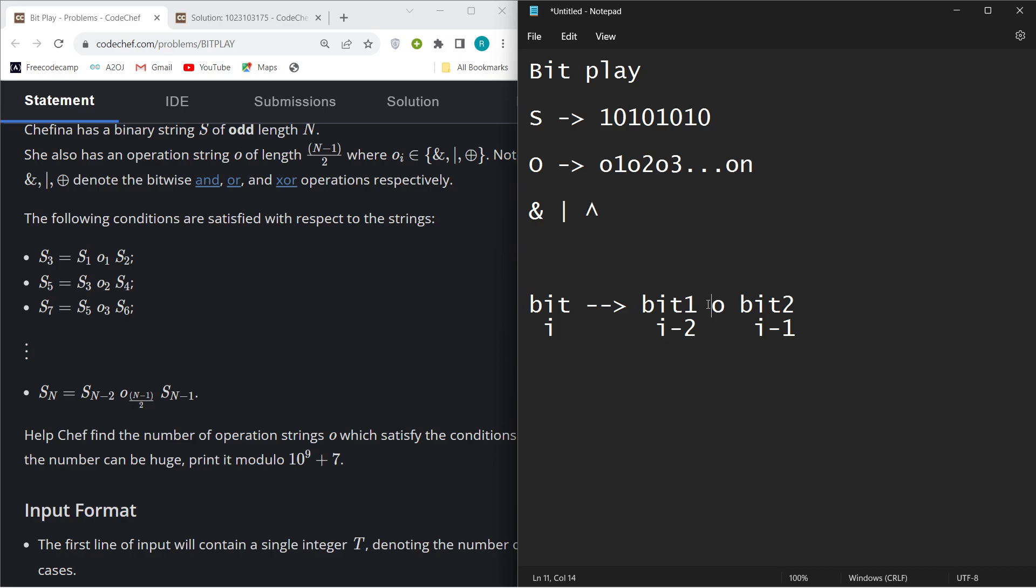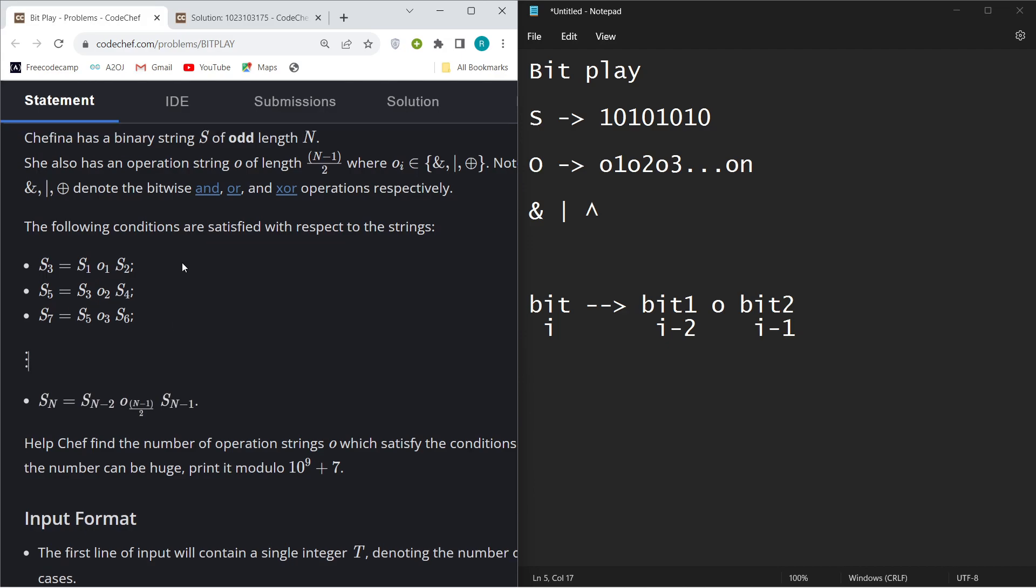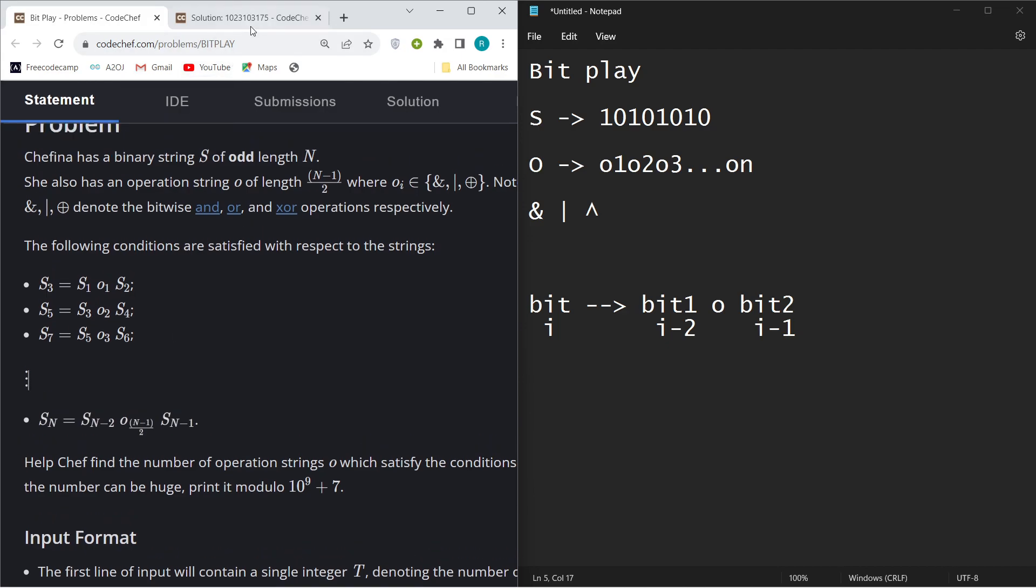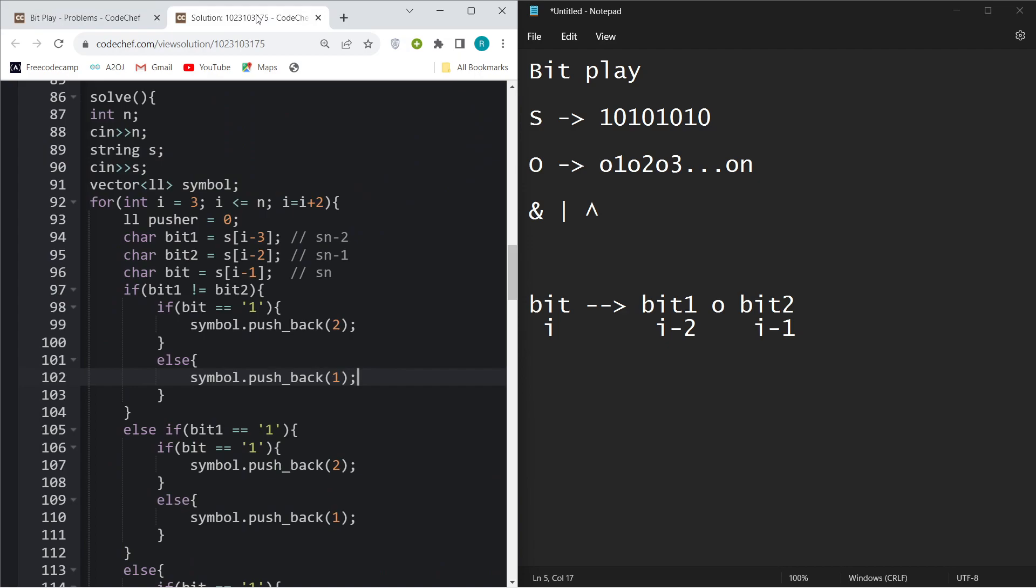You need to find the number of strings that can be possible so that all operations will be satisfied. This is purely an implementation-based problem. You just have to implement this, so let's directly jump into the code and I will explain while showing the code.